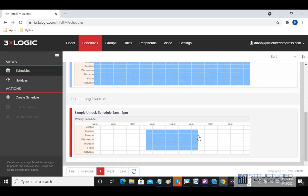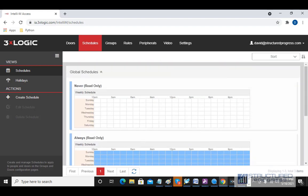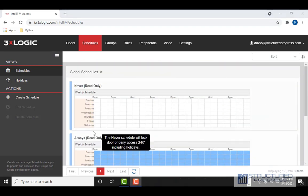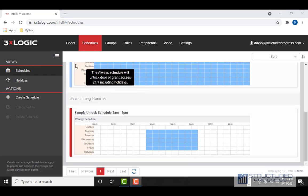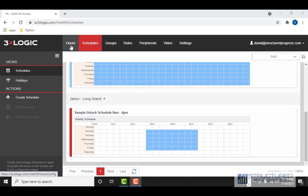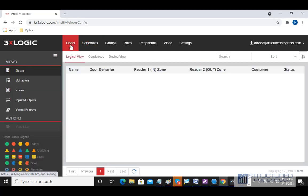You can see this grid goes from 8 a.m. to 16:00, which is 4 p.m. Next, we're going to take this schedule we just created and apply it to an unlock schedule for the door.